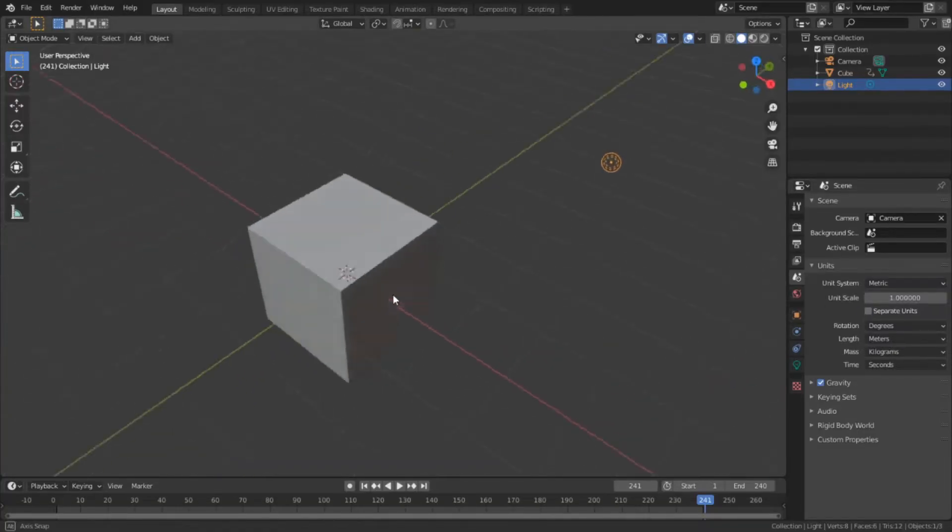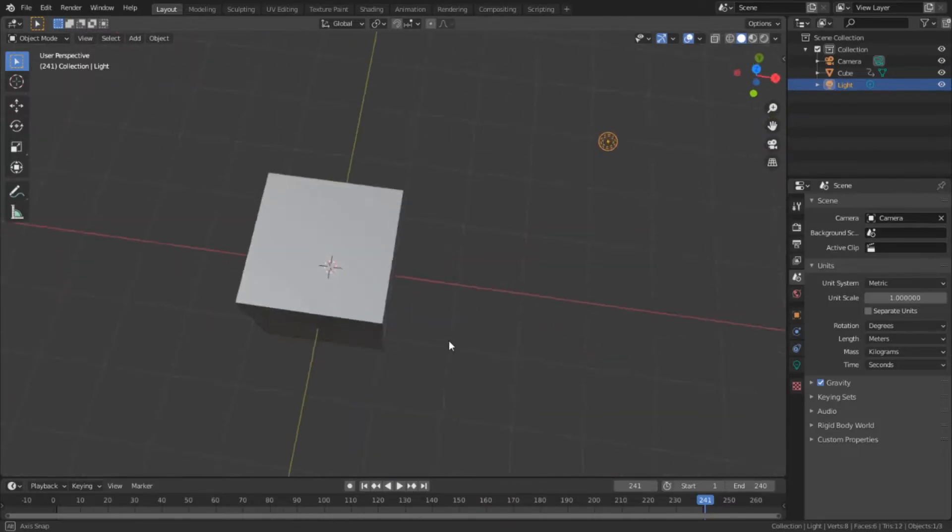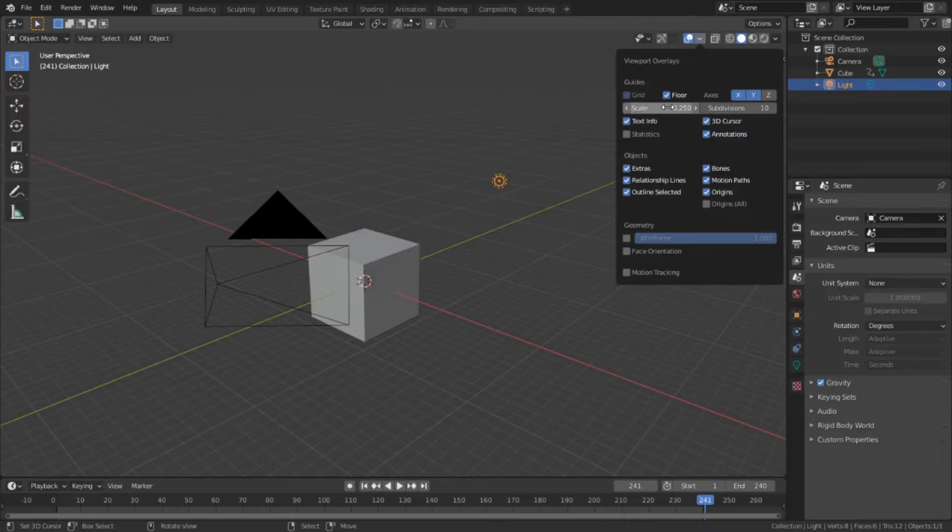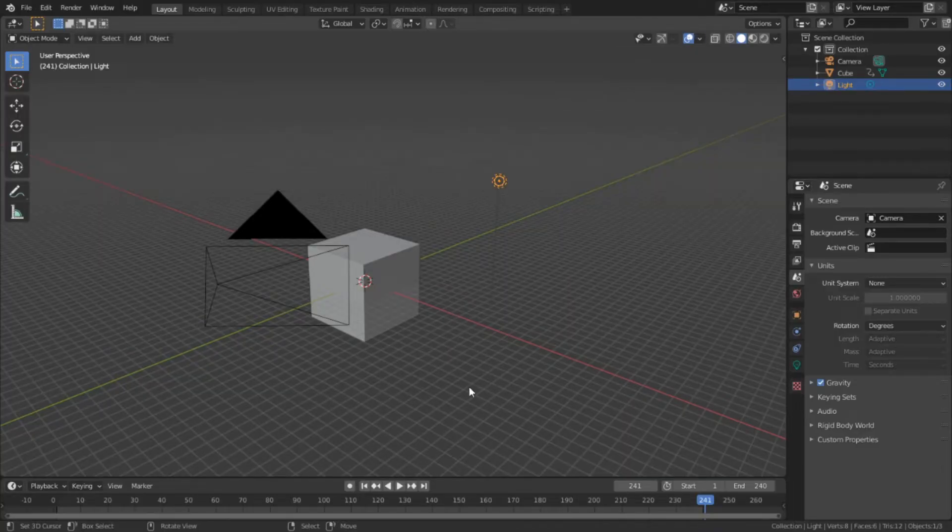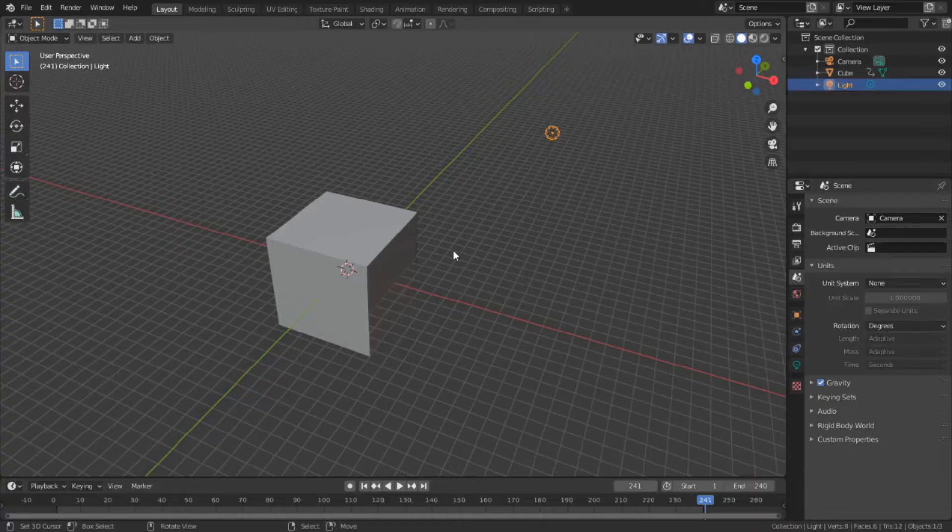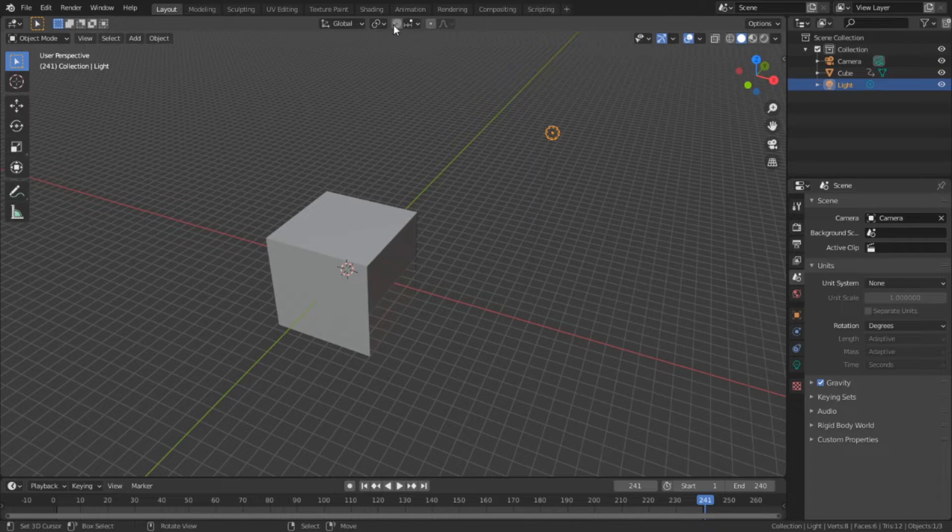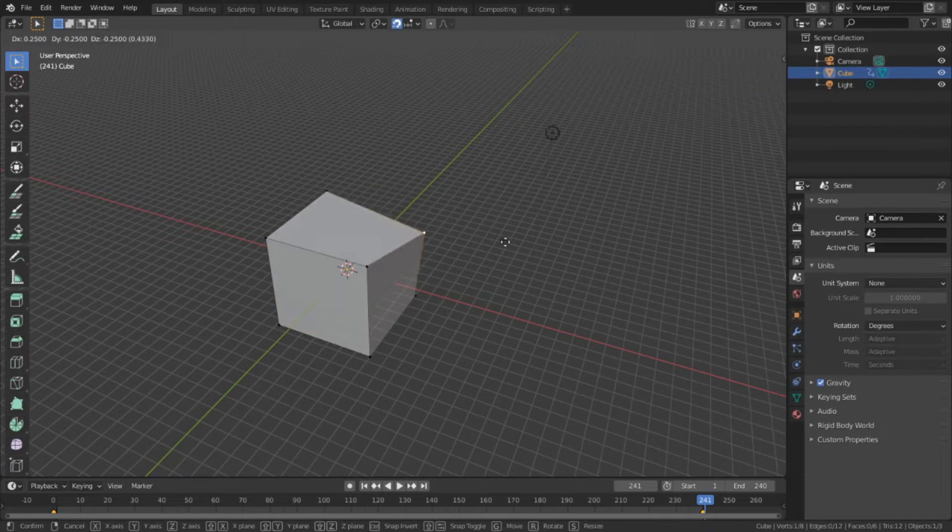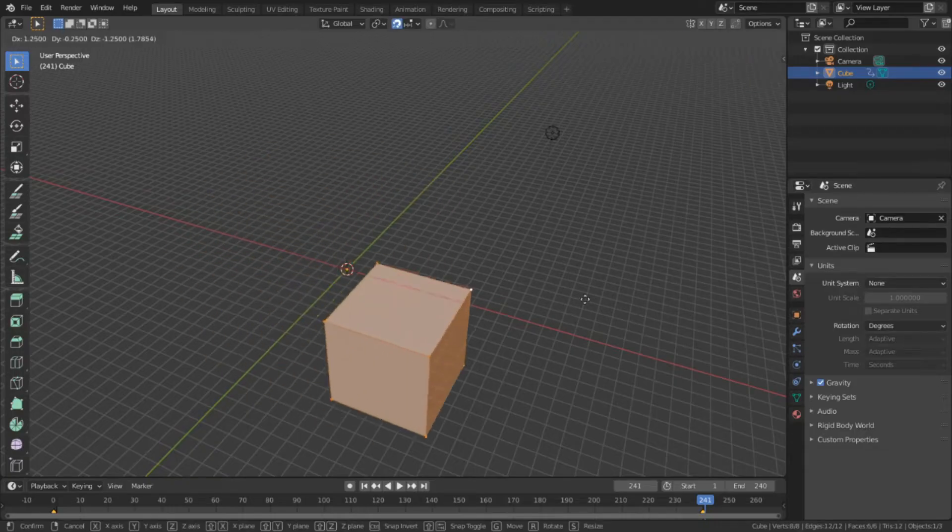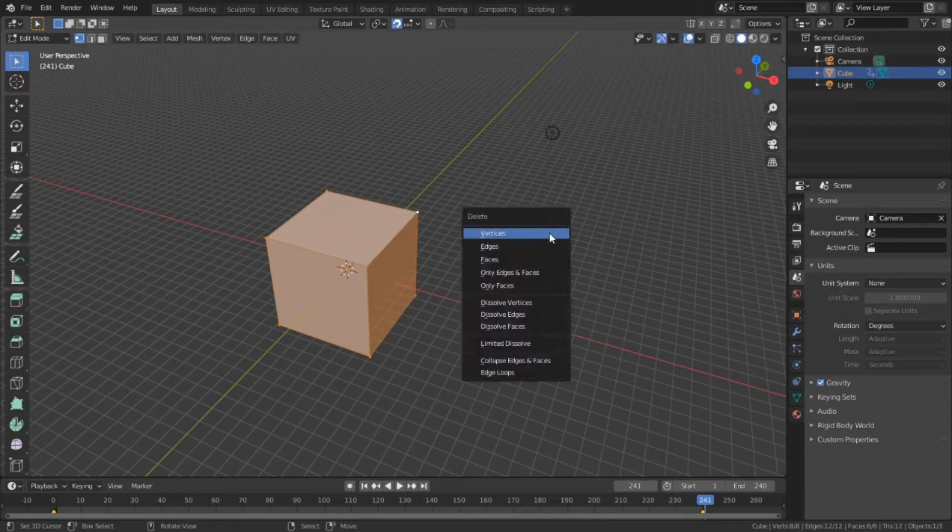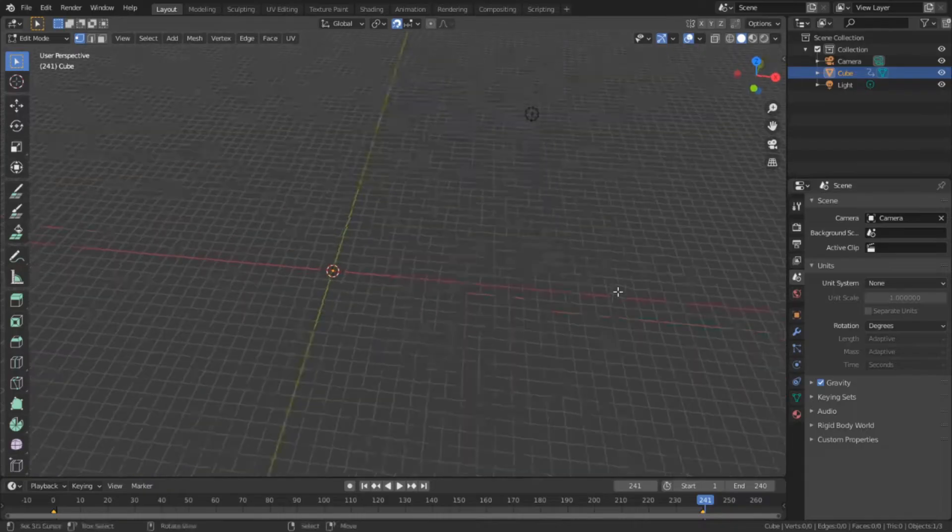For our purposes, we want a really rough grid. So we're going to set the grid scale to one fourth and the subdivisions will be set as low as they can possibly be. One final thing we can do is to go over to the snapping menu and make sure that it's set to increment snapping. Then toggle the little magnet button. This will make sure that when we're editing our mesh, our edits will be aligned to the grid that we just set up. With our workstation now set up to use our grid system, we can actually begin to make something.